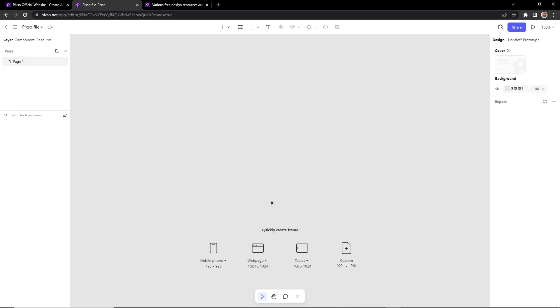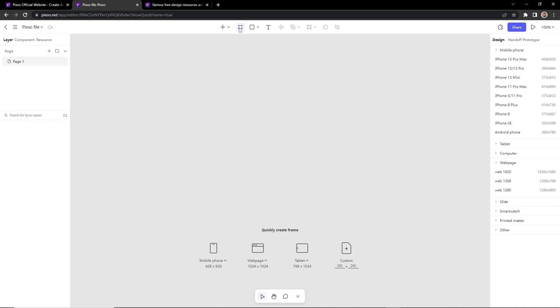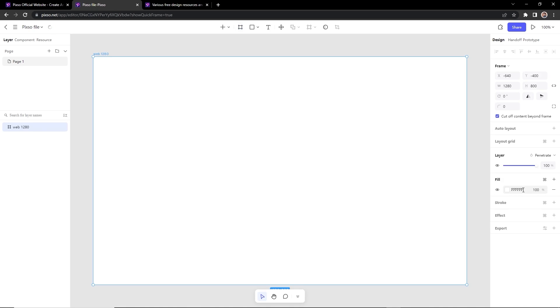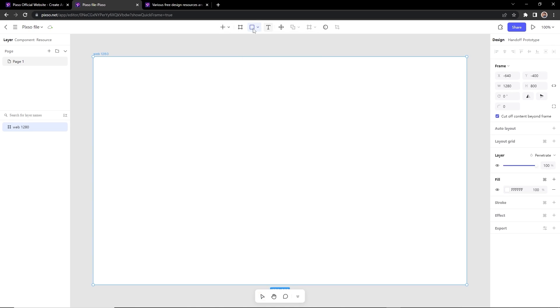You can also choose from the frames. Here is the list for all devices. If you want to choose any one of them, just click on that and it will create an artboard for you. In the middle of the top bar, you can find all the tools here like different shapes, text tools, and can find other tools by clicking this plus icon.